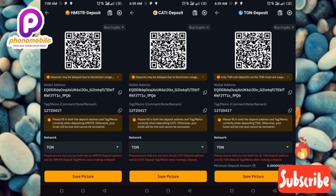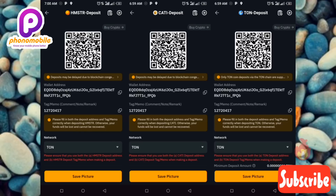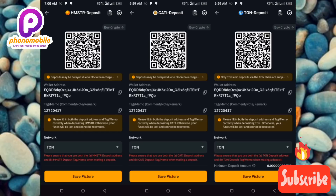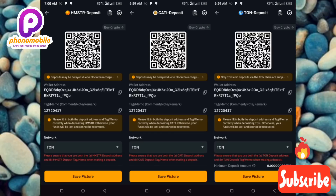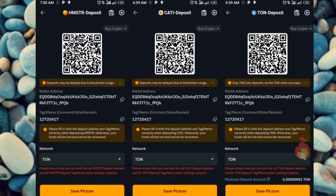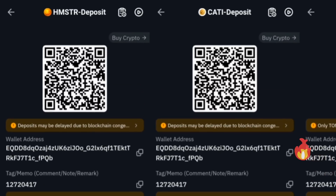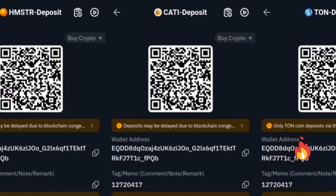Now you can see on screen a compilation of the three screenshots from the three cryptos. You can see the address and the memo — they are all the same thing. Let me zoom in so you can see it clearly, and as I slide through, you can confirm they are all identical.